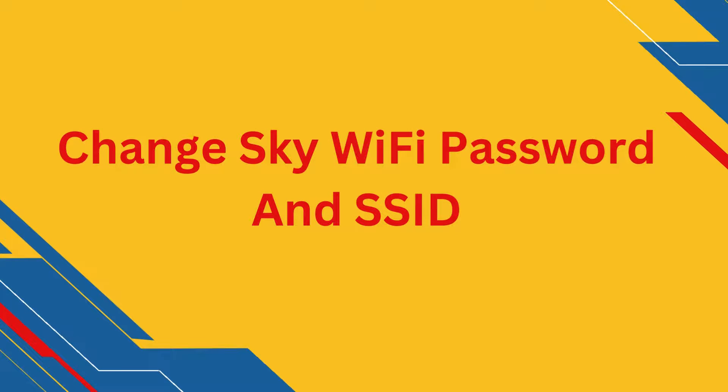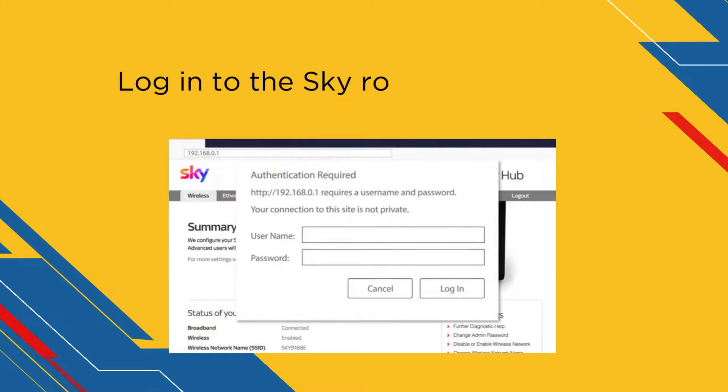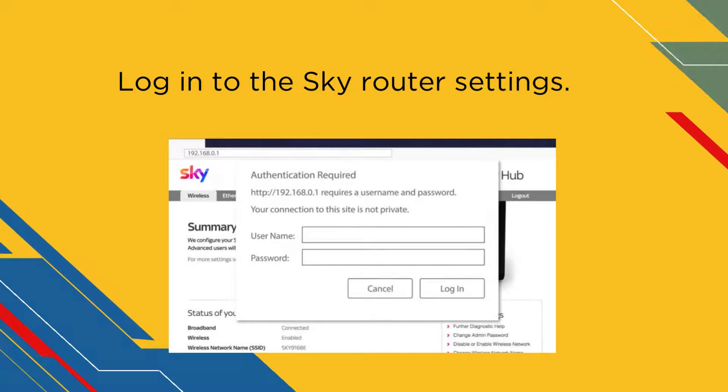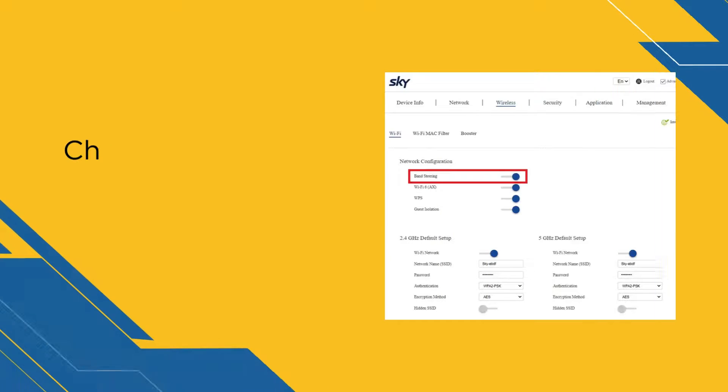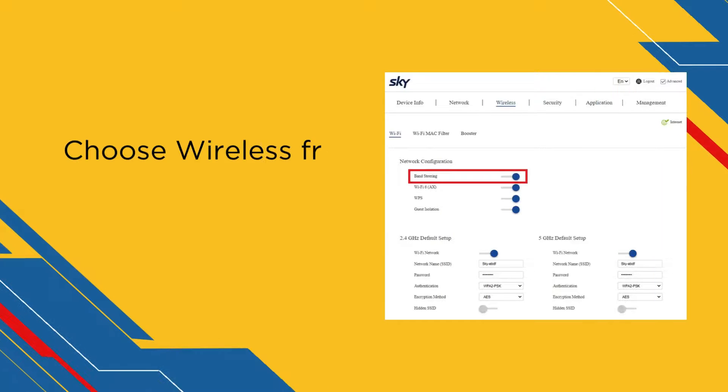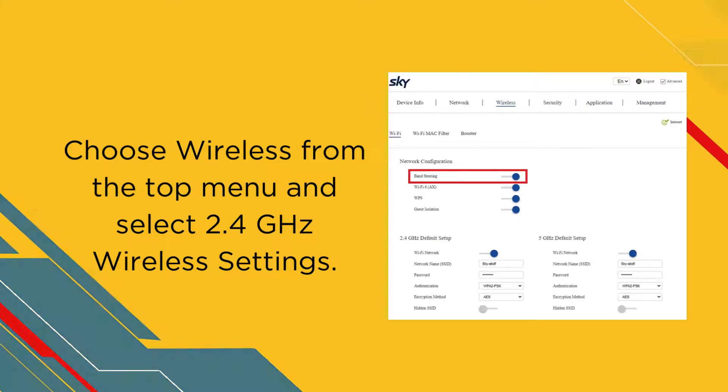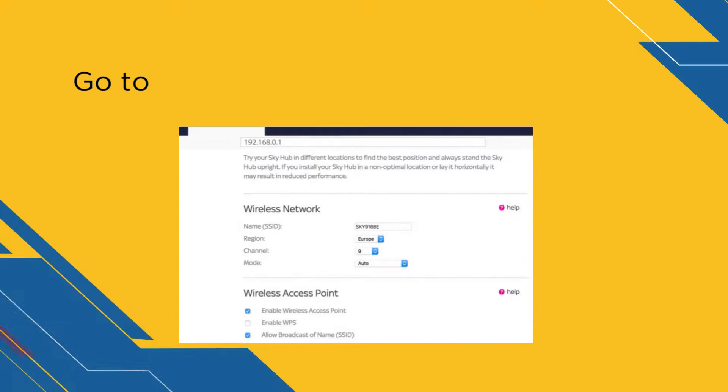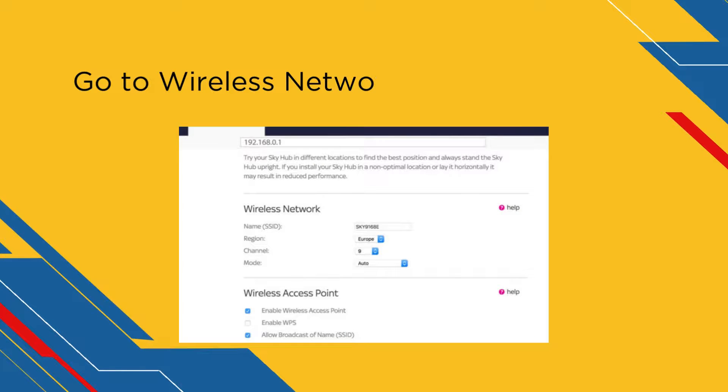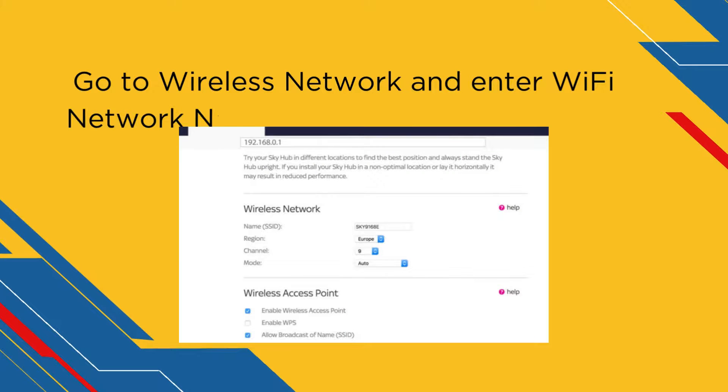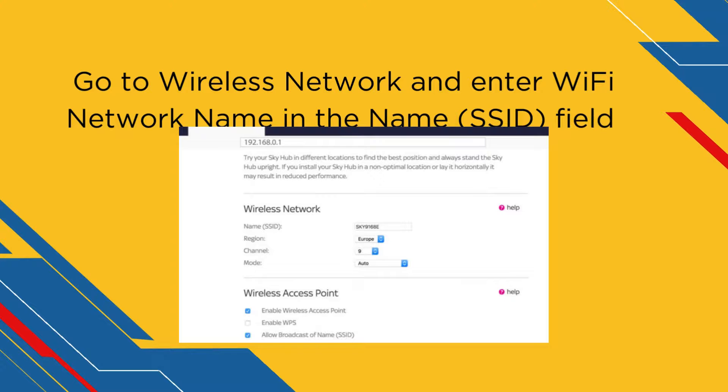Change Sky Wi-Fi password and SSID. Login to the SkyRouter settings. Choose Wireless from the top menu and select 2.4 GHz wireless settings. Go to Wireless network and enter Wi-Fi network name in the name SSID field.